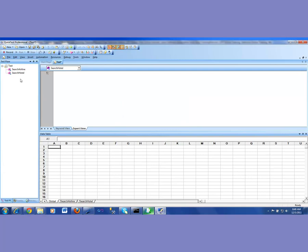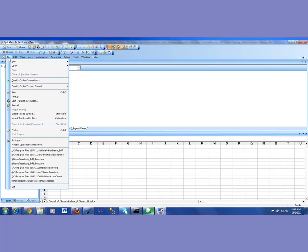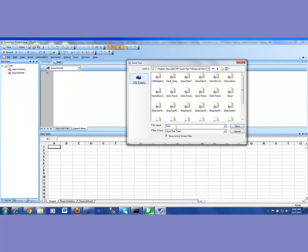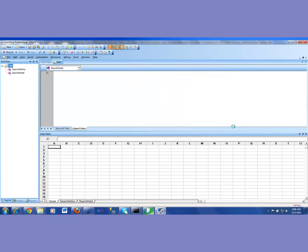Now, this test is for my Travelocity.com. So I'm just going to save it as a demo for Travelocity, the application, and this is for shared object repository.